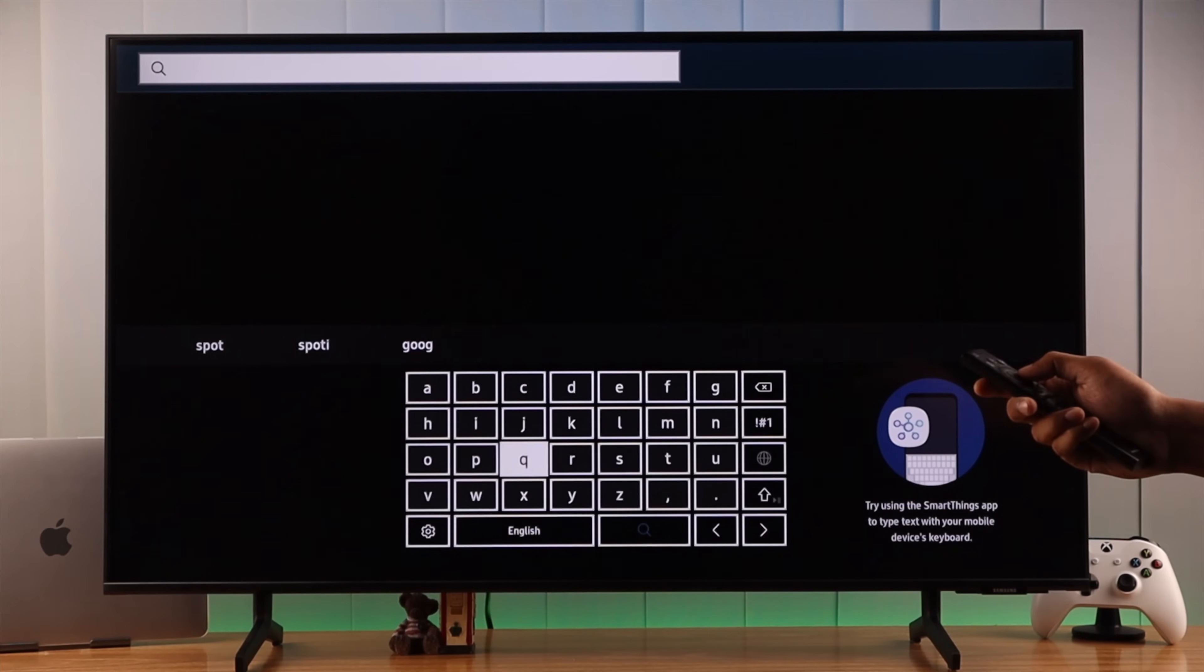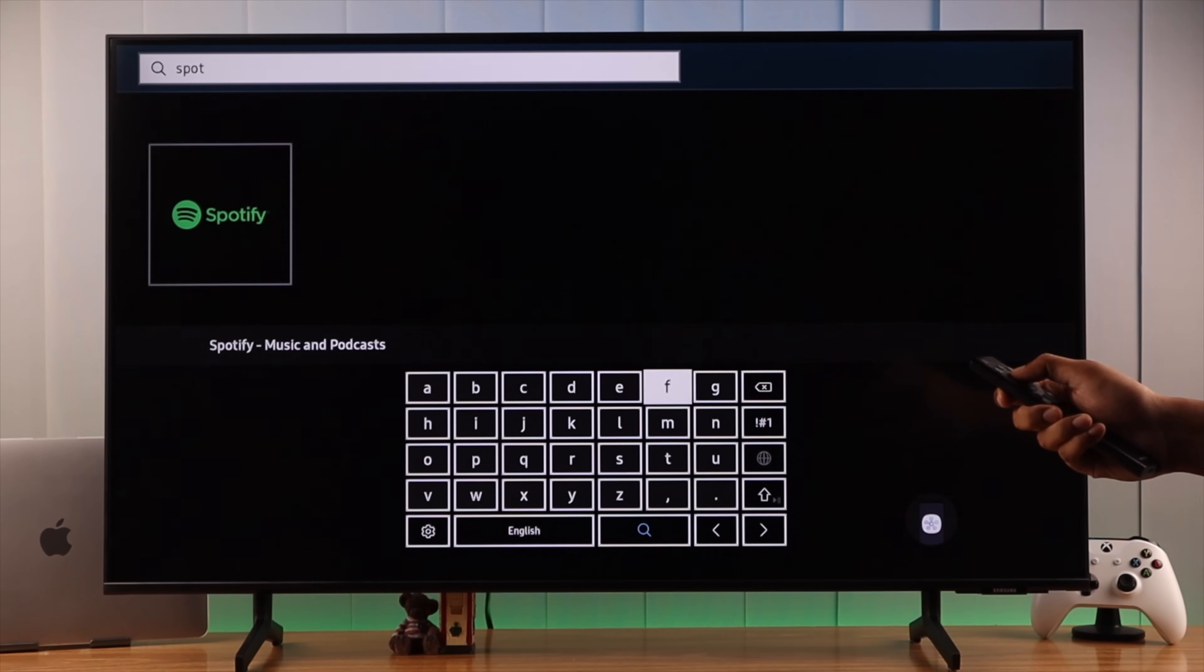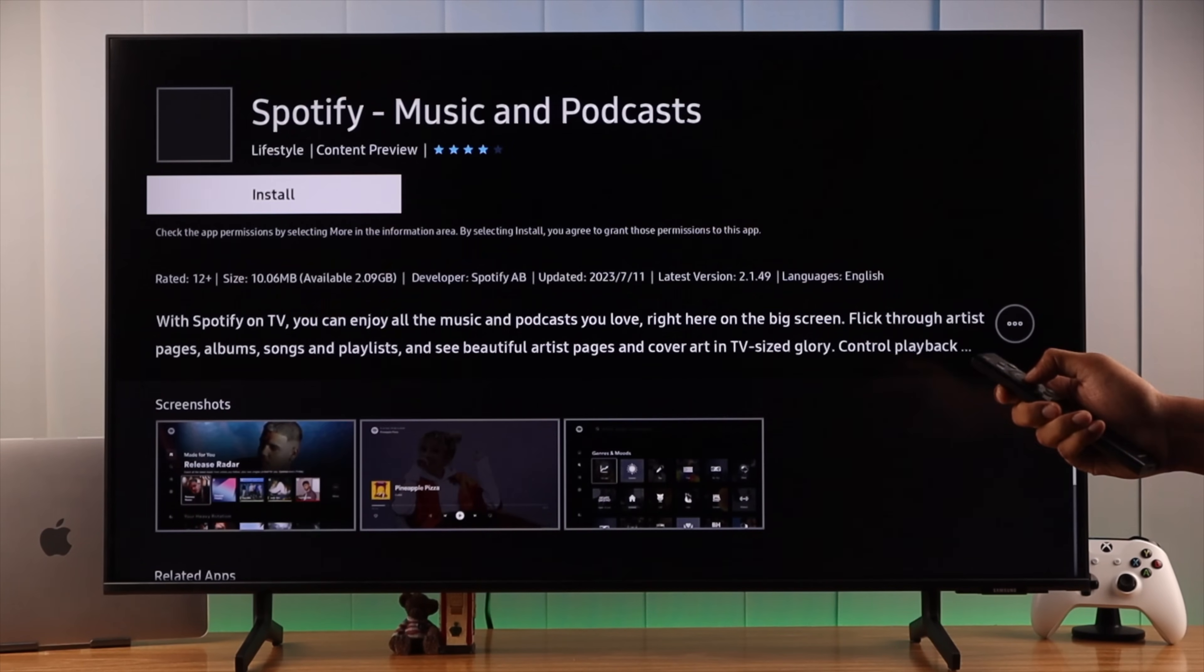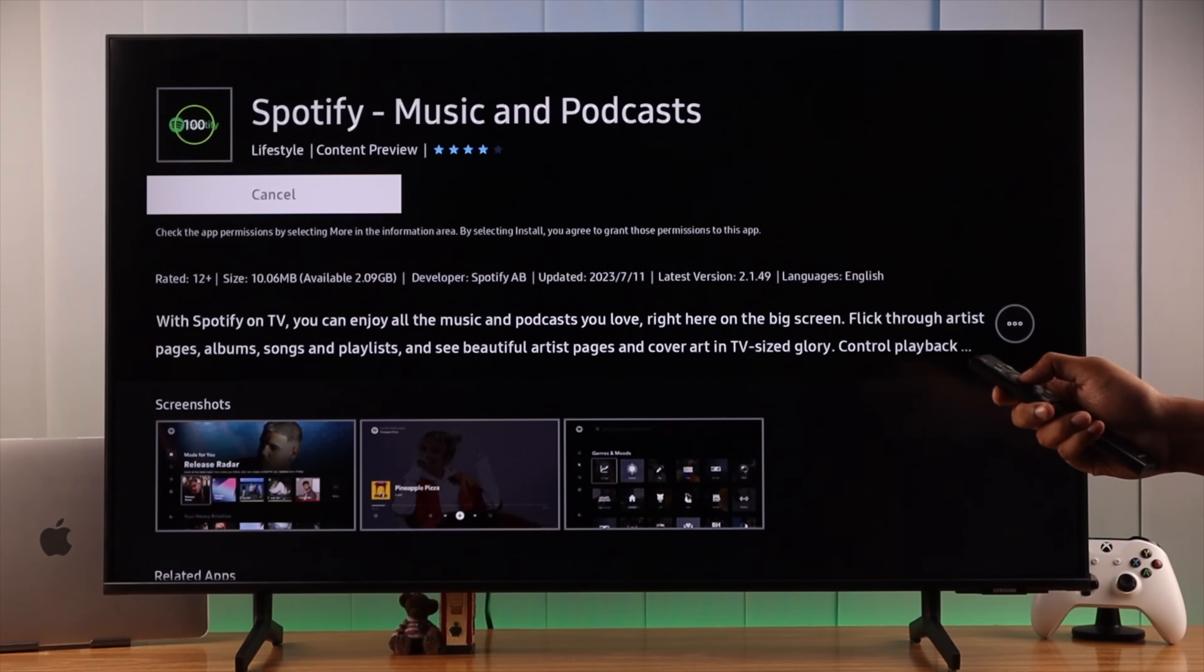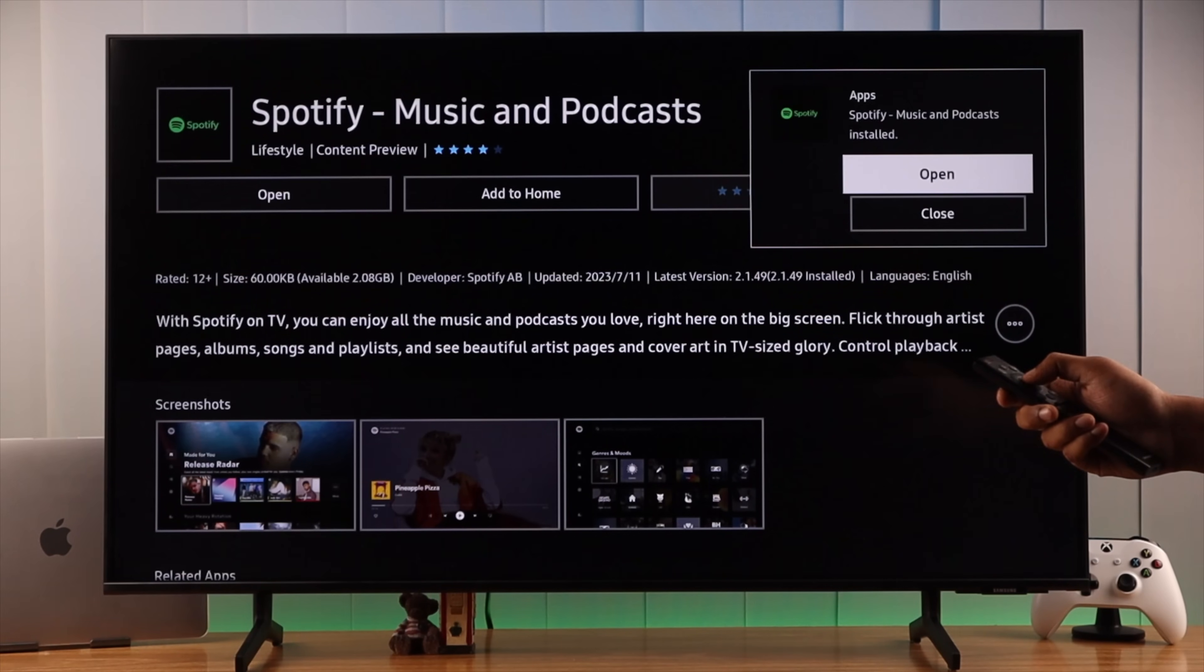So let's install Spotify. It's already come up so we'll go up and select it. Now just press install and it should install within a few seconds. You may get a pop-up to open it, we'll close it for now.